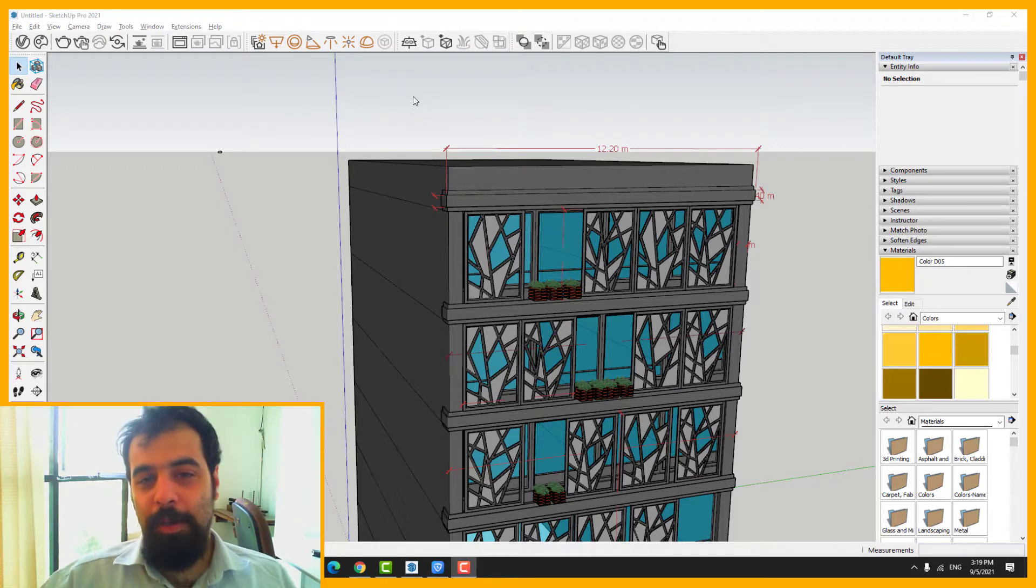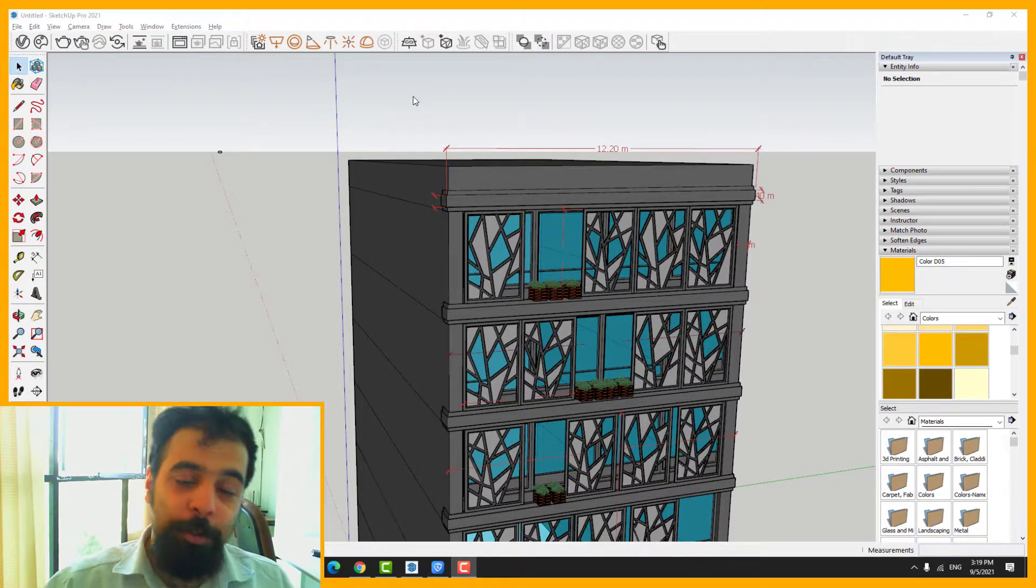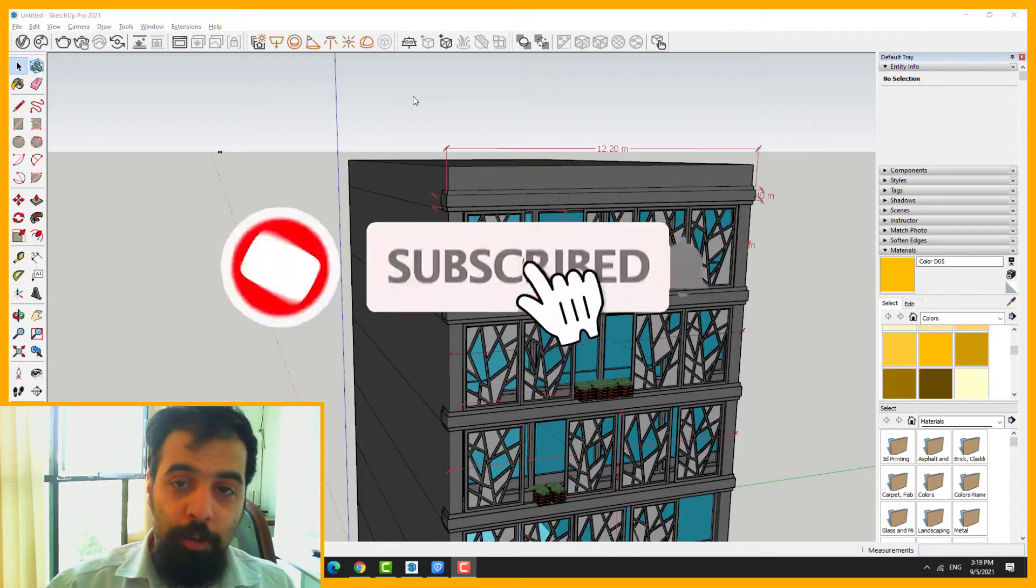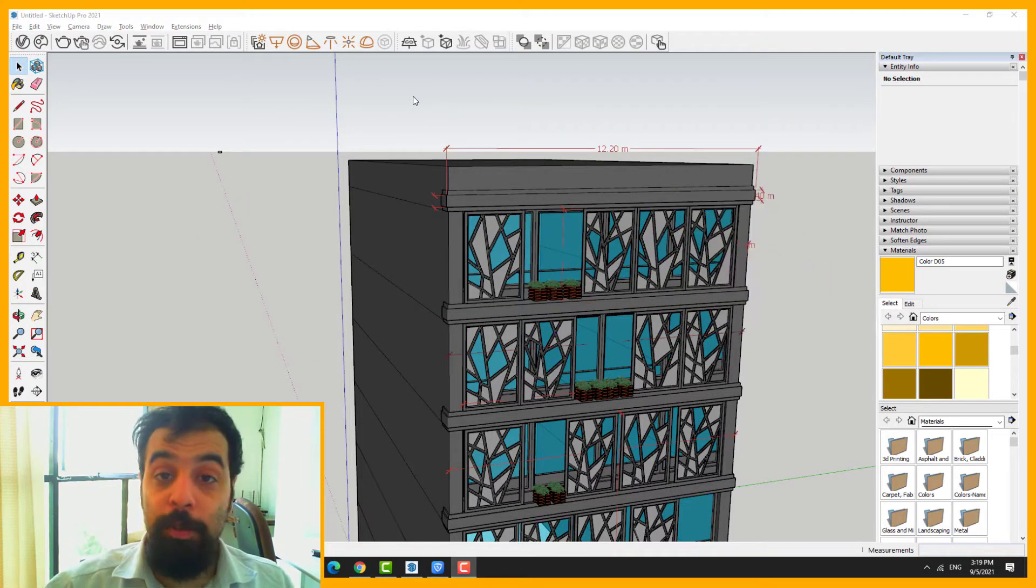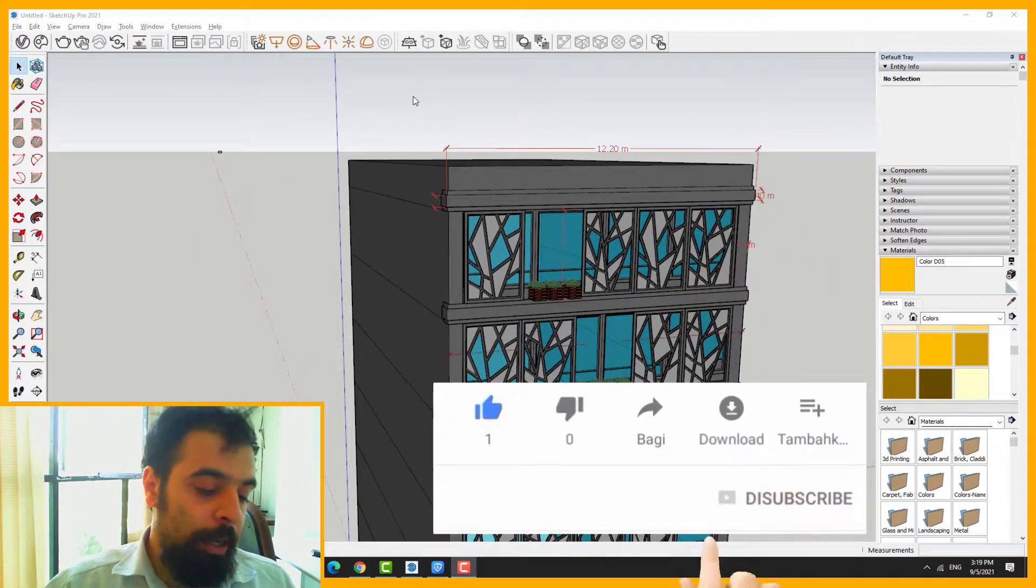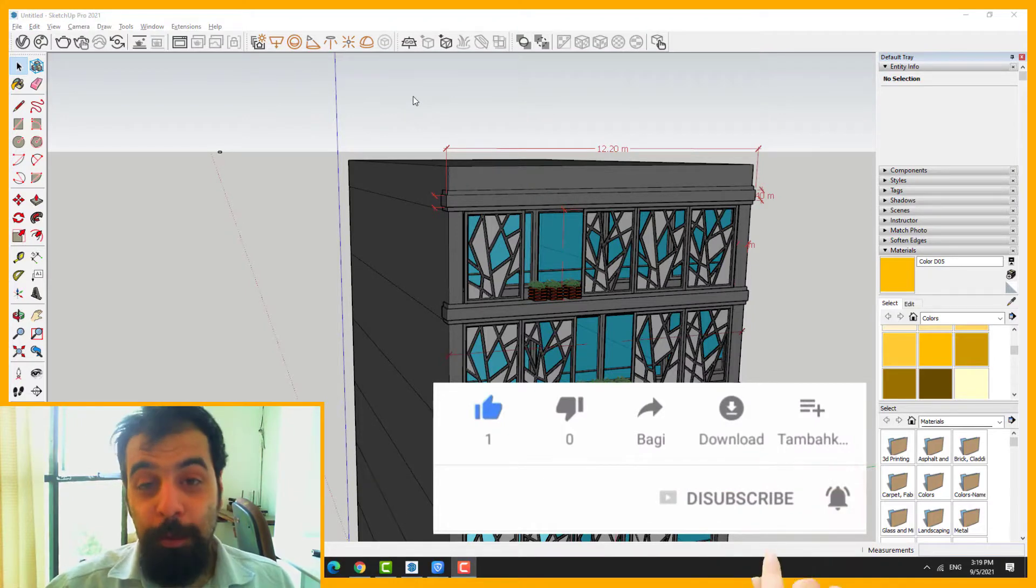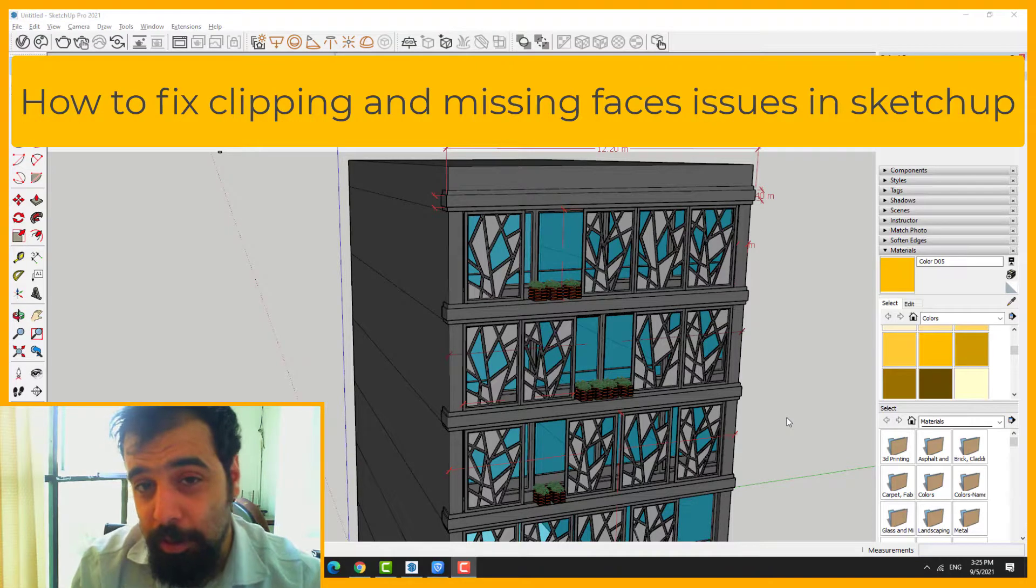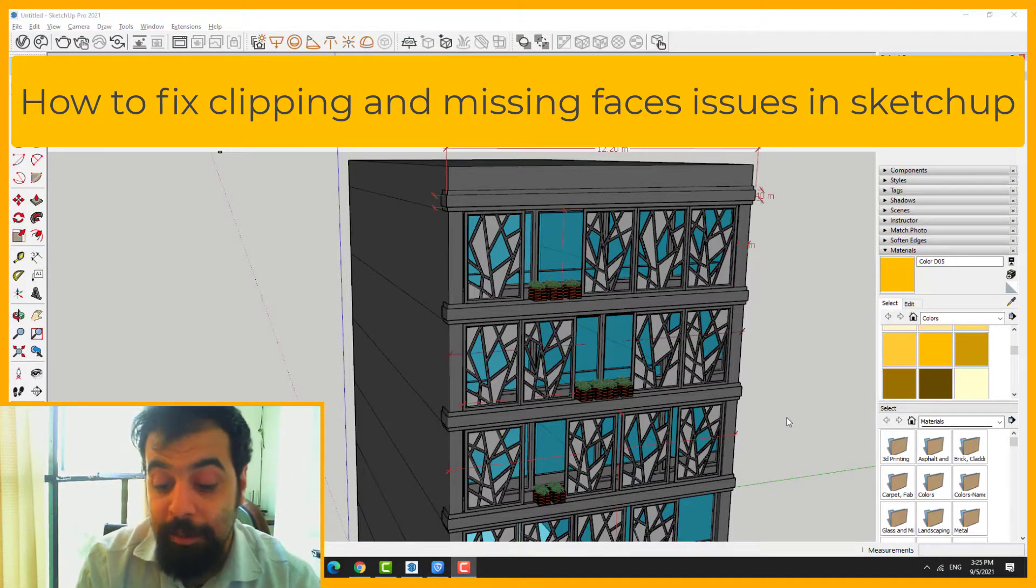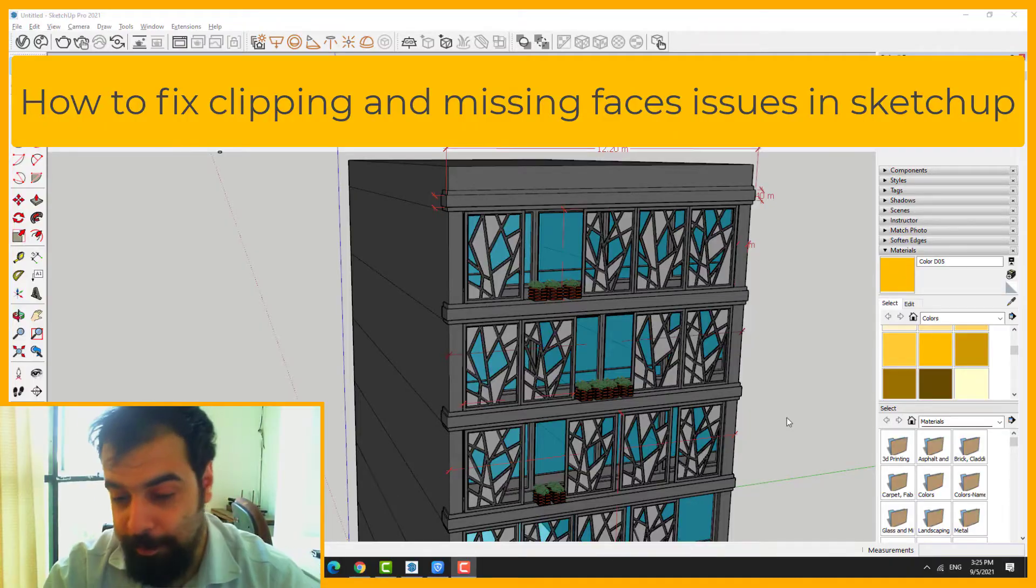Hi everyone, my name is Hamel Golan Rezae. Today we will talk about SketchUp software. First of all, be sure to subscribe to our channel and click the bell button to be informed about our new tutorials. And don't forget to like and comment to support us. The subject of this tutorial is how to fix clipping and missing faces issues in SketchUp.